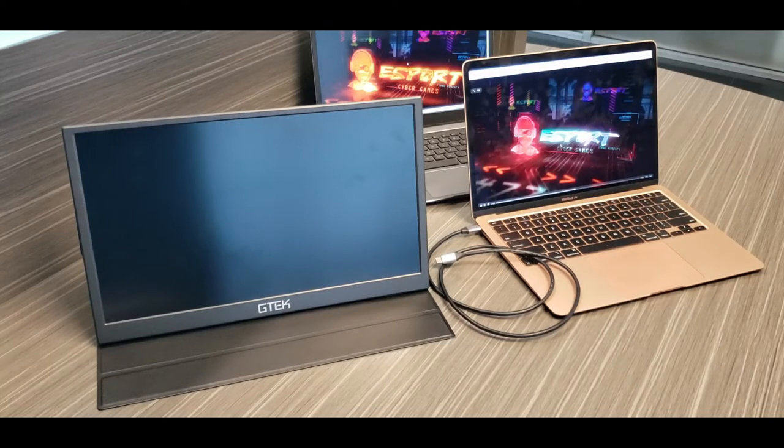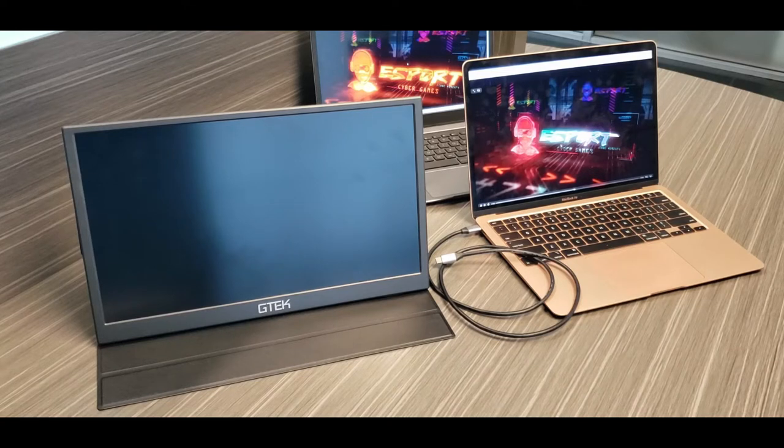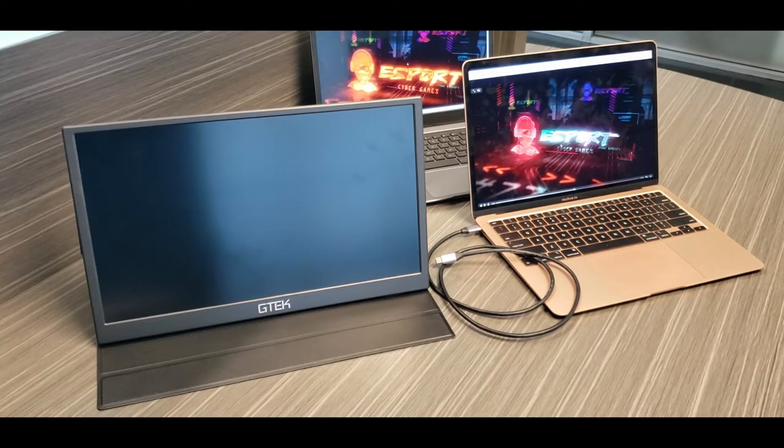Now that you guys know how to set up the stand and the case for the portable monitor, I want to show you guys how to connect the portable monitor.